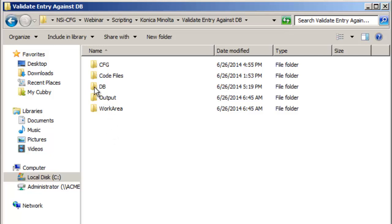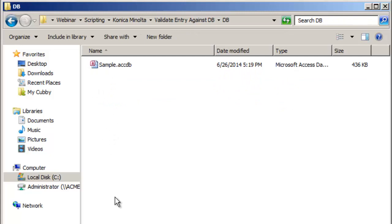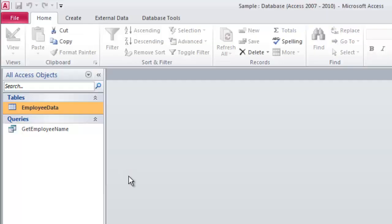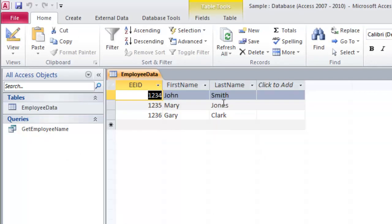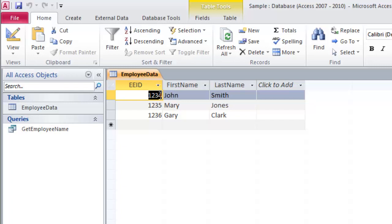First thing I'll do is I'm going to open up the DB folder and you'll notice that I've got this sample file that has a table called employee data with the employee ID number and a first name and a last name. So when the user enters 1234 we want to show them that the employee ID number they just entered belongs to John Smith and if they enter in 1235 that belongs to Mary Jones and so forth.